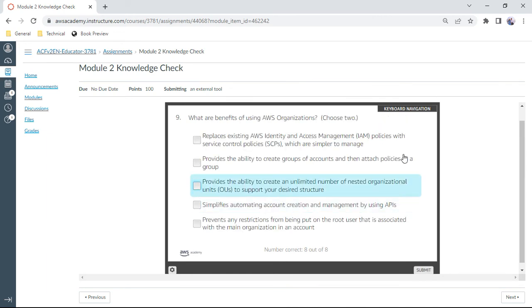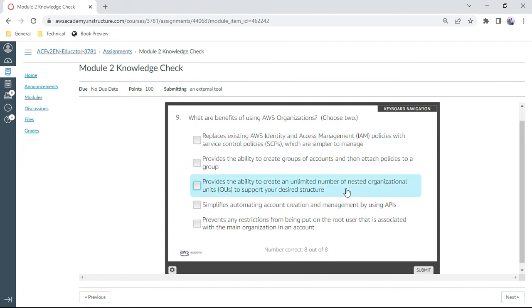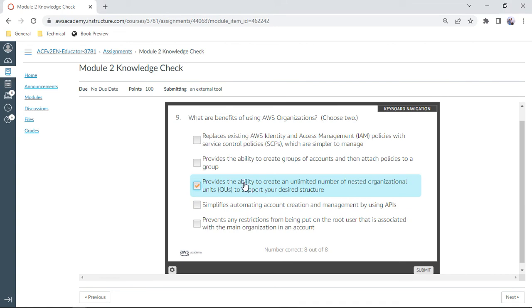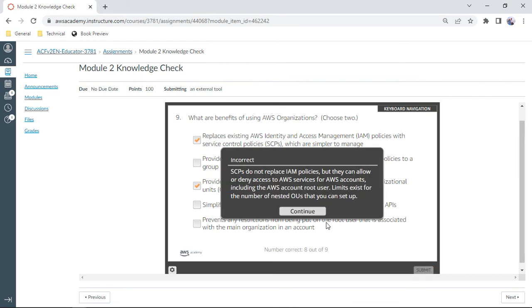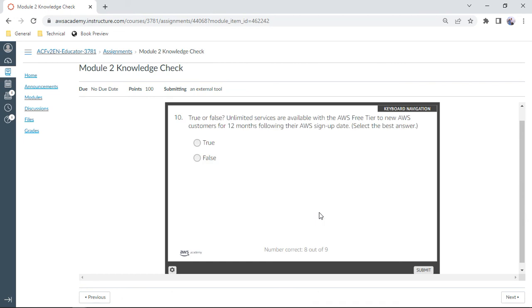And the ninth one: what are the benefits of using AWS Organizations? The answer should be the first one. You need to choose two: provides the ability to create unlimited number of nested organizational units to support your own design structure, and also replaces your existing AWS IAM policies with SCPs which are simpler to manage. Yes, this can also be the right answer. Let me check. Sometimes I may be wrong. Incorrect. Okay, so this answer is gone.